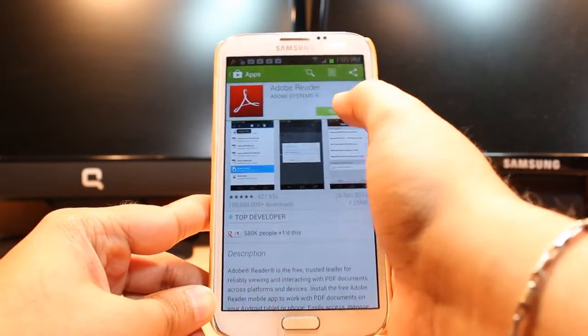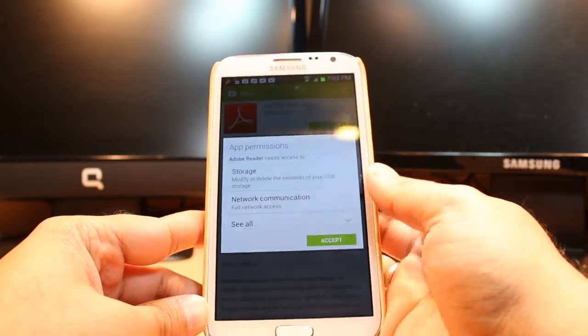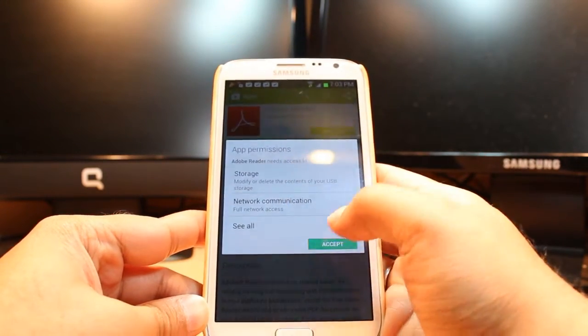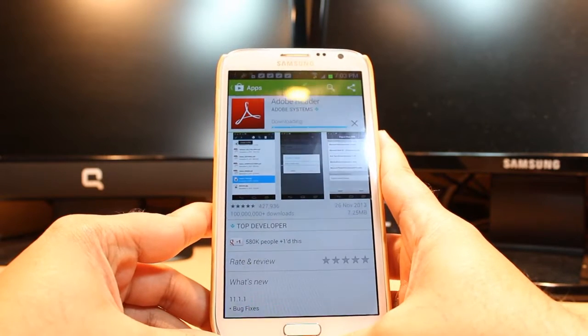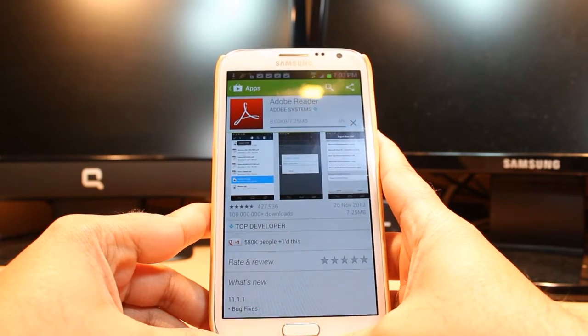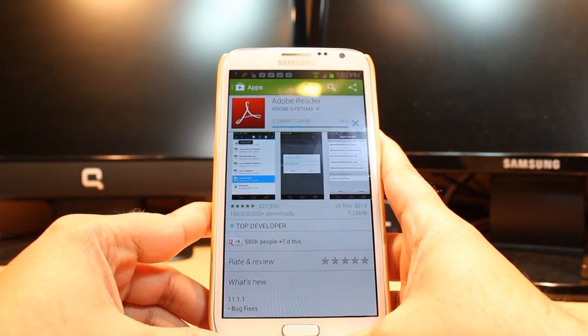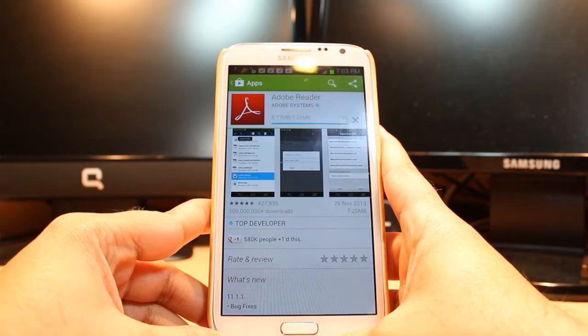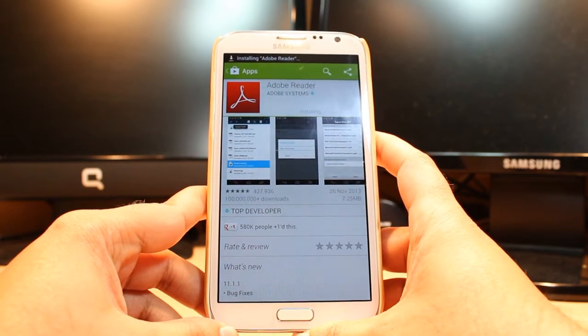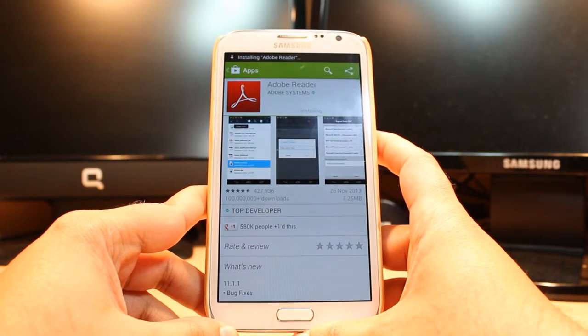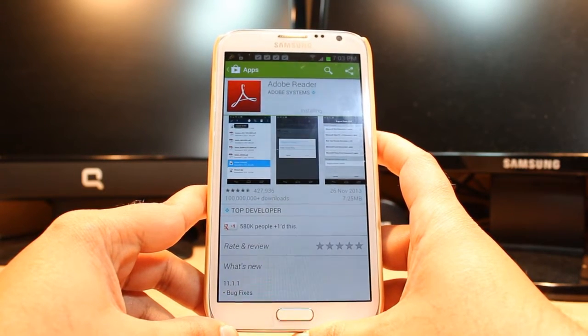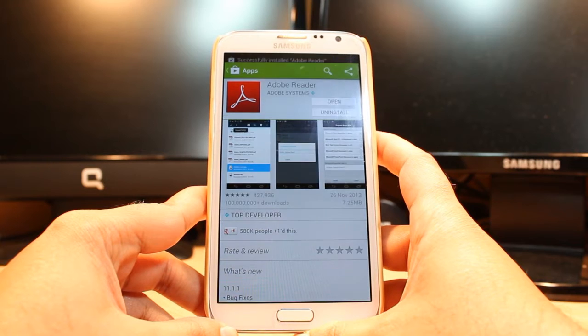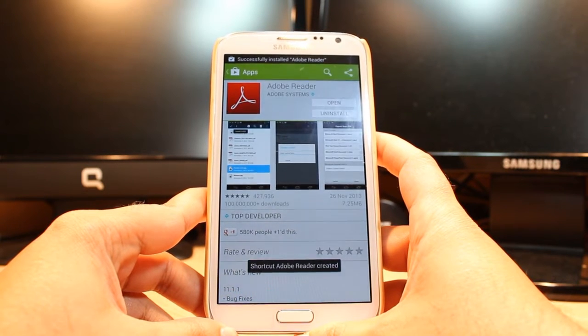we have Adobe Reader here. Click install, accept the terms and conditions. It's 7.25 megabytes, downloading now. It's almost done. As you see it's giving me two options: one is open, another is uninstall.